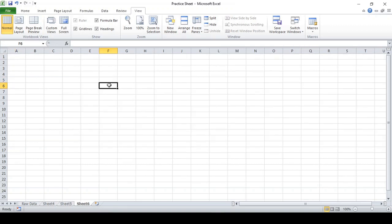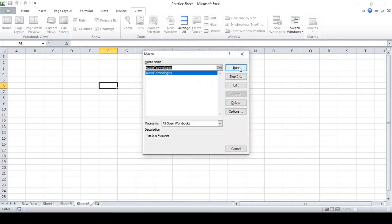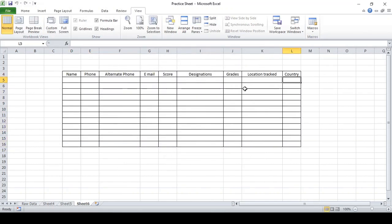Now let's suppose if you forgot that shortcut key — how are you going to run it? Come to the View tab, click Macro, then View Macro, and click Run. If you click Run, the form will appear again. That means you can save your time this way too.